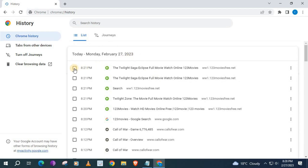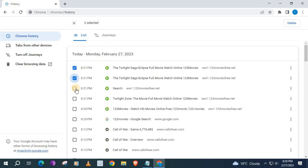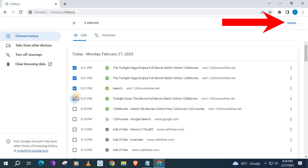Push on this little square here and a little tick will appear. This is how you delete individual websites that you have visited. Come over here and push Delete.